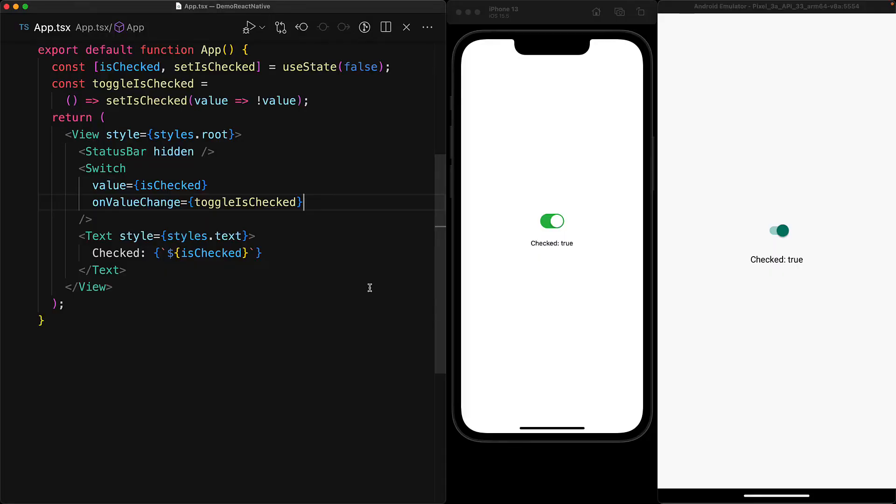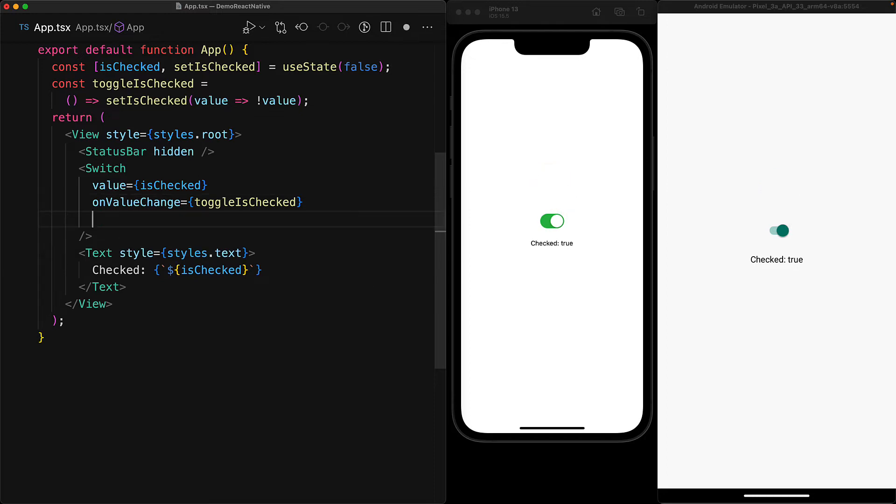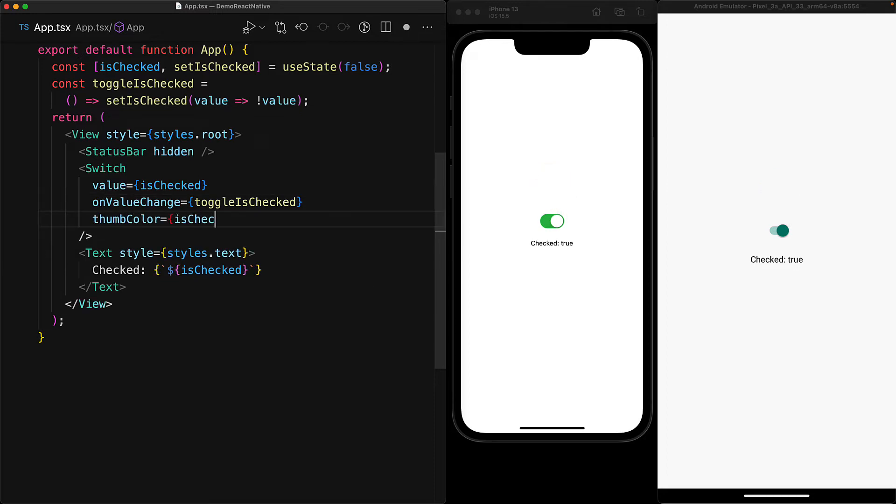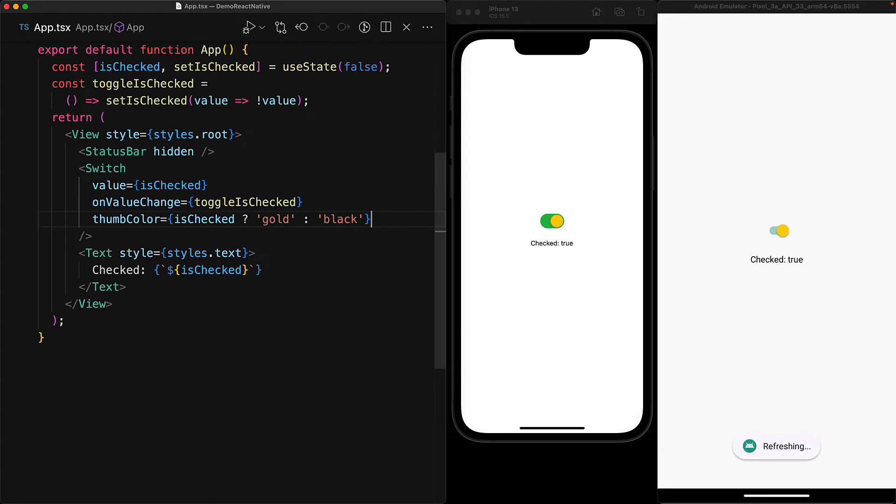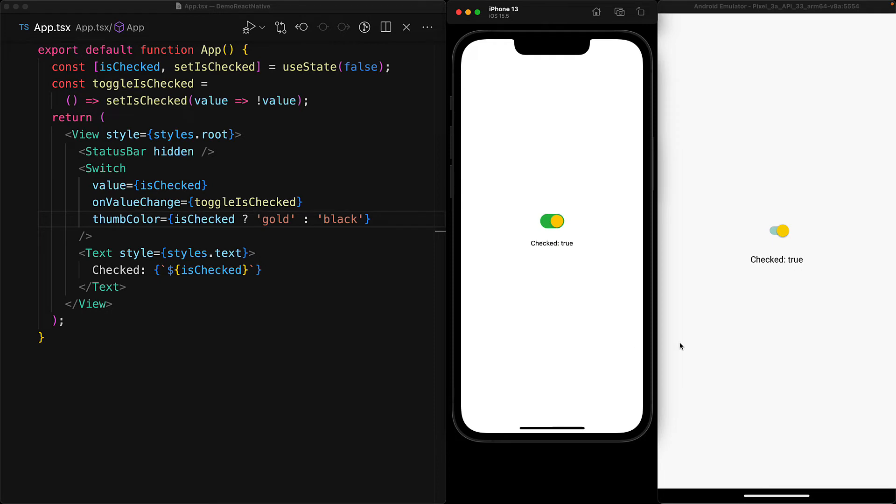One thing that is very easy to customize with the switch component is the thumb color. You can see that the thumb right now on iOS is white, whereas on Android, it is a shade of dark green. In order to customize the thumb color, we use the thumb color prop, and we can even put conditional logic. For example, we can show gold when it is checked and show black when it is unchecked. This prop works very reliably on iOS as well as on Android.